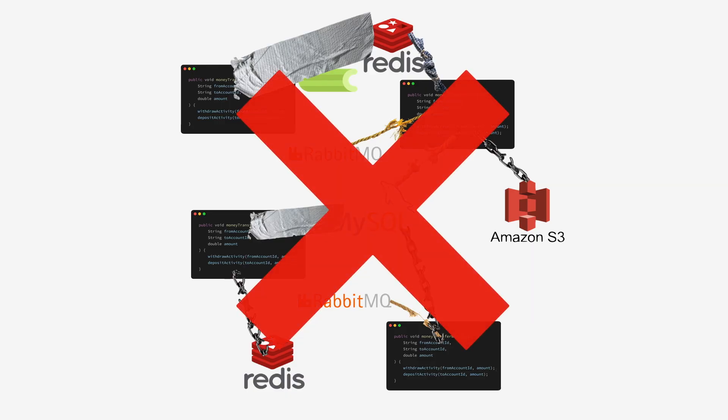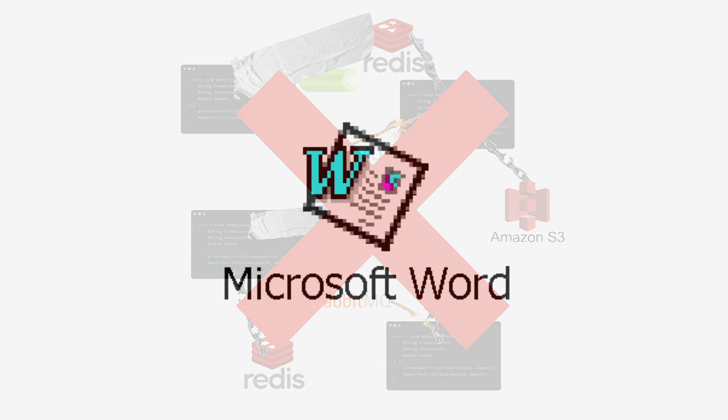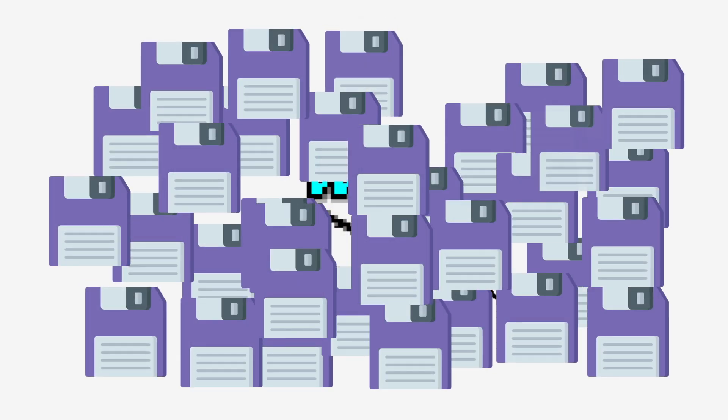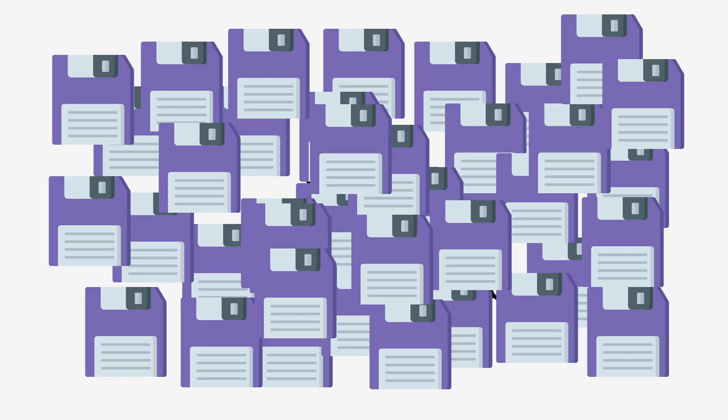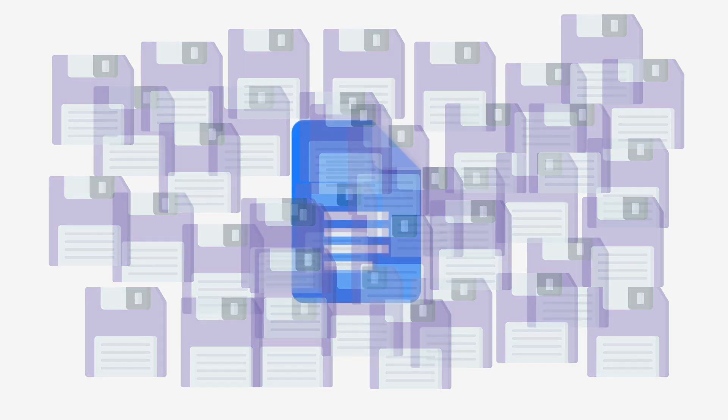It's sort of like going from manually saving in Microsoft Word to autosave in Google Docs, but for running applications. Pretty cool, right?